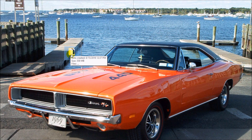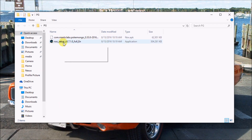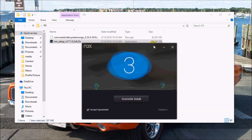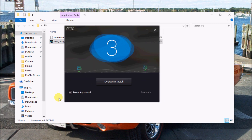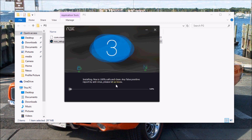Here I have both files downloaded already. What we're going to need to do is install Nox — double-click it and then click Yes when it asks. I already installed it previously, so we're going to accept the agreement, overwrite, install, and back up. It's installing right now.